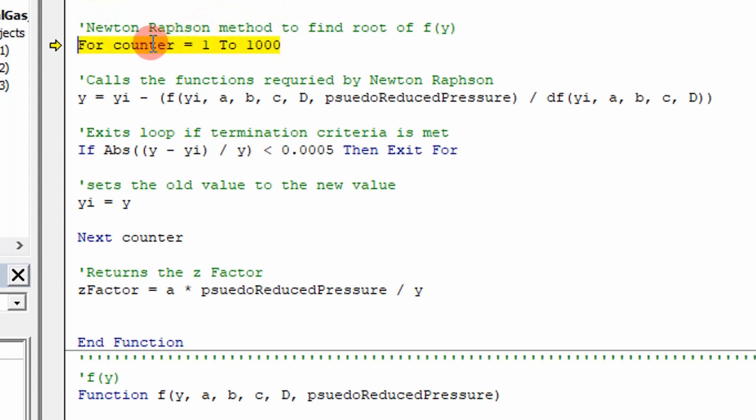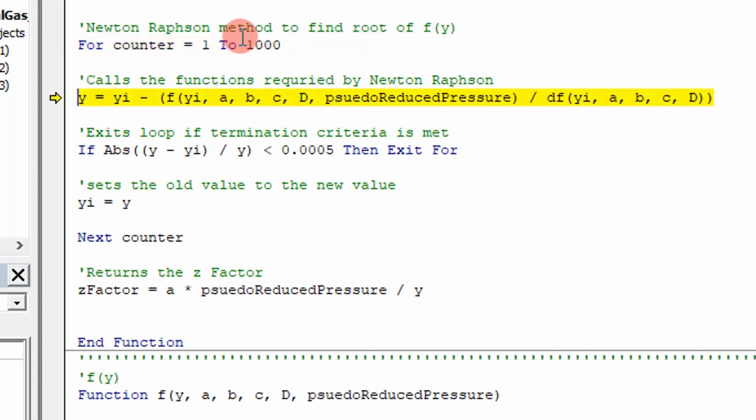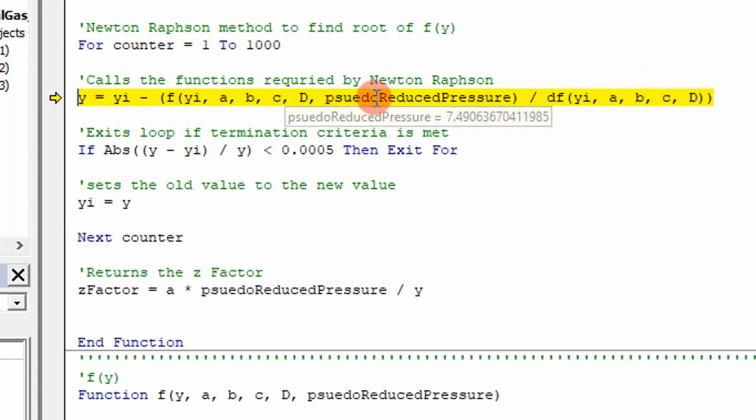Essentially I have a counter here to say, okay, I'm going to go a thousand iterations. If I reach a thousand iterations, I'm just going to step out. Because Newton-Raphson may not converge all the time. So I use that as a safeguard to make sure I get out of my loop. And so what I do here is I calculate. This is my Newton-Raphson equation. Review numerical methods if you don't know what it is.